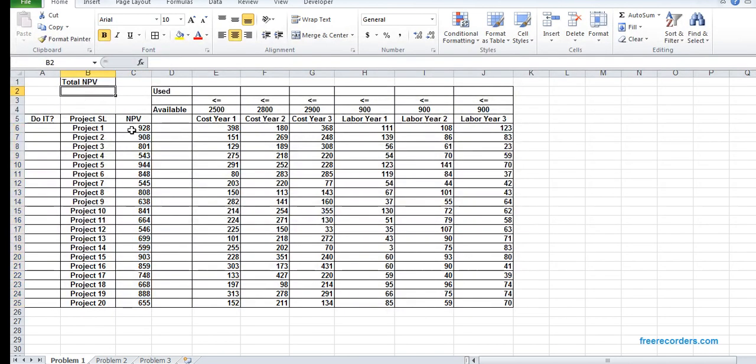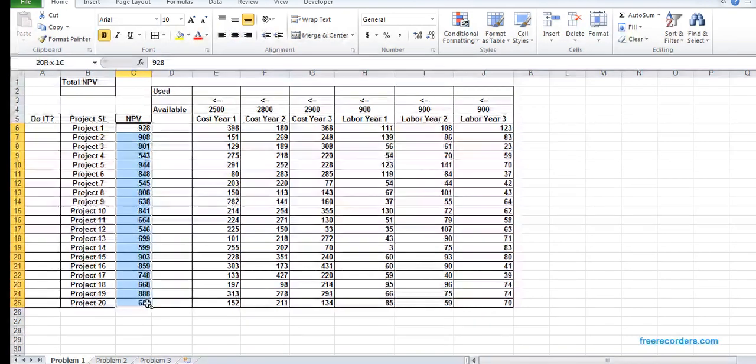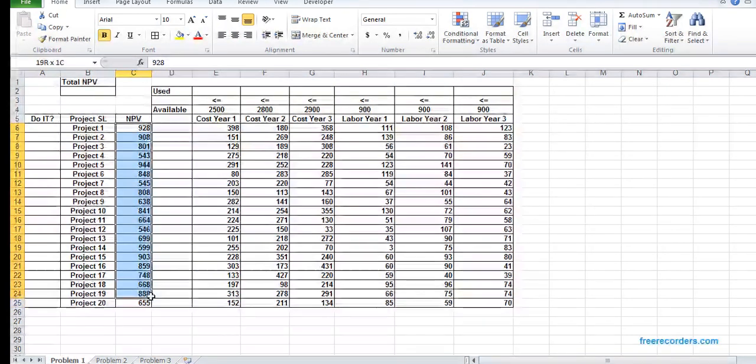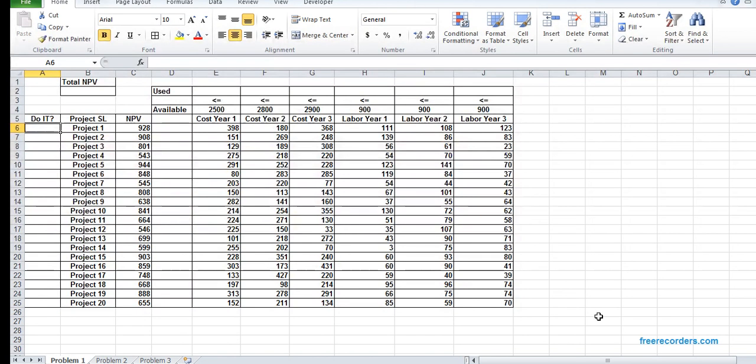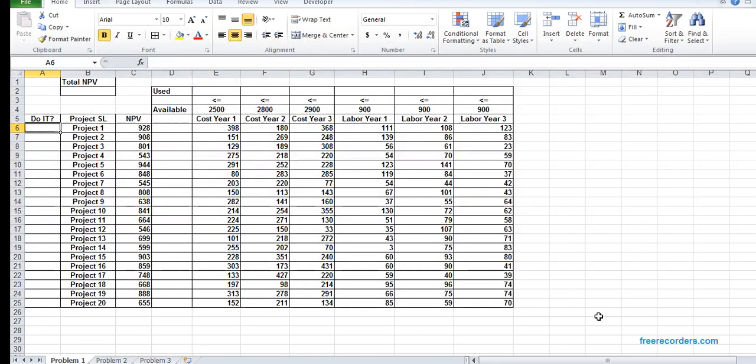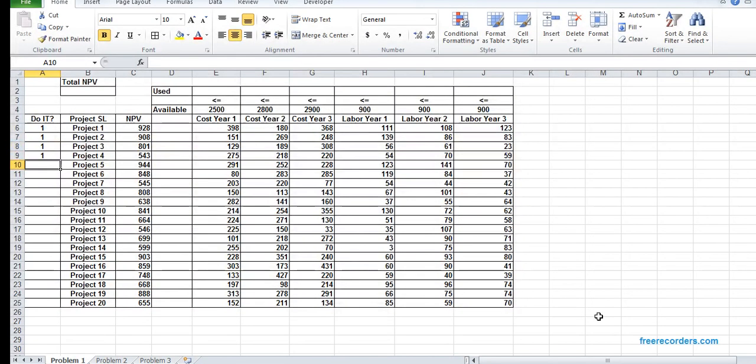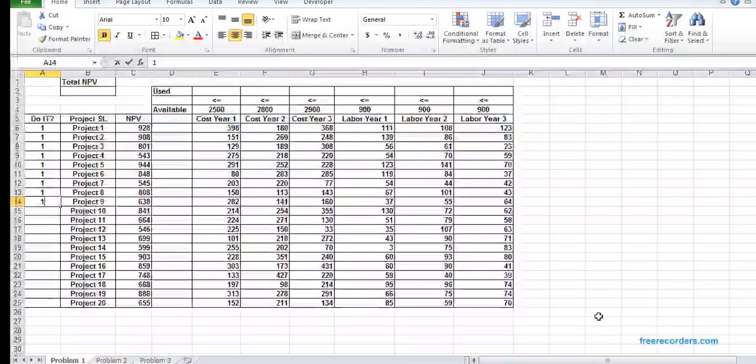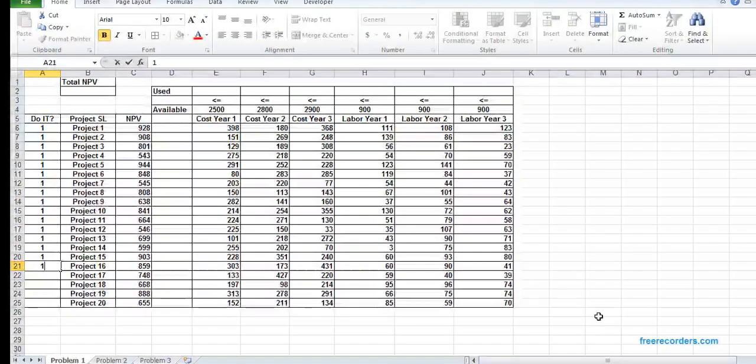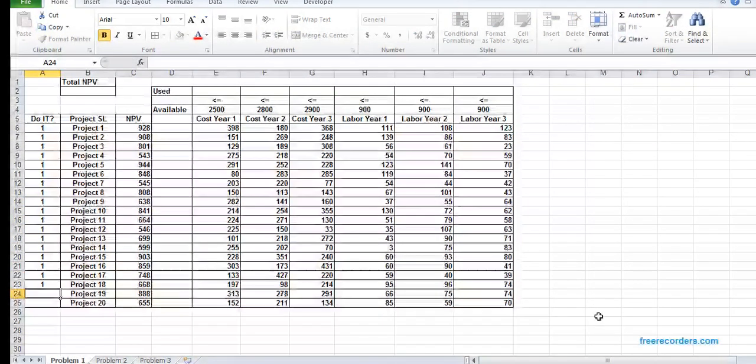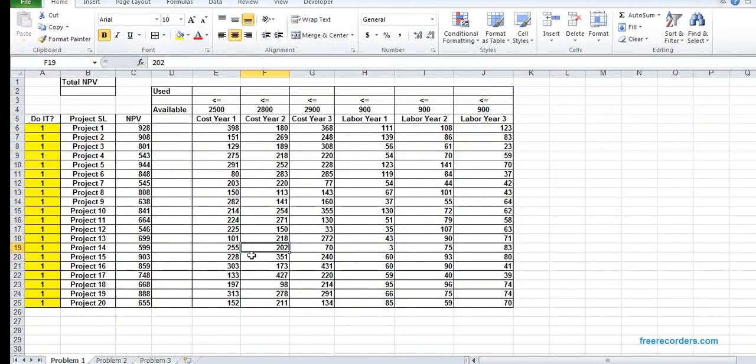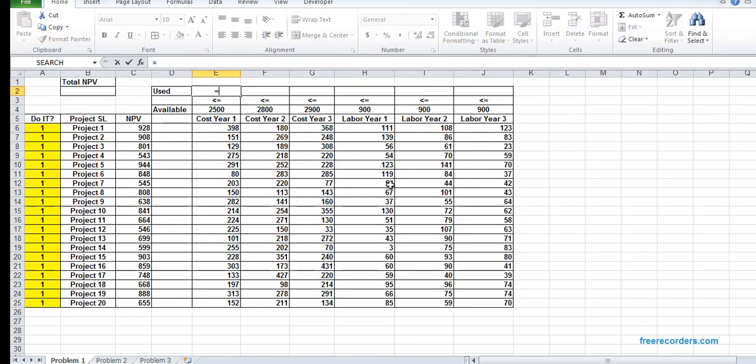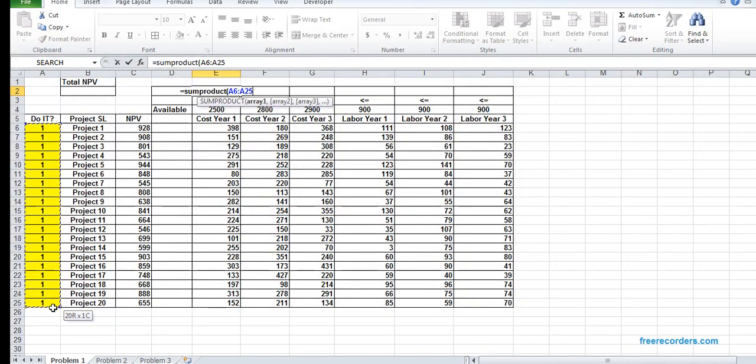What we want to do is maximize our NPV, but we cannot undertake all the projects. We need to select which ones we can undertake and which we can't. For that, we have a binary decision, one or zero. If it's one, then we can take it; if zero, we can't. I put arbitrary one to all the projects first.